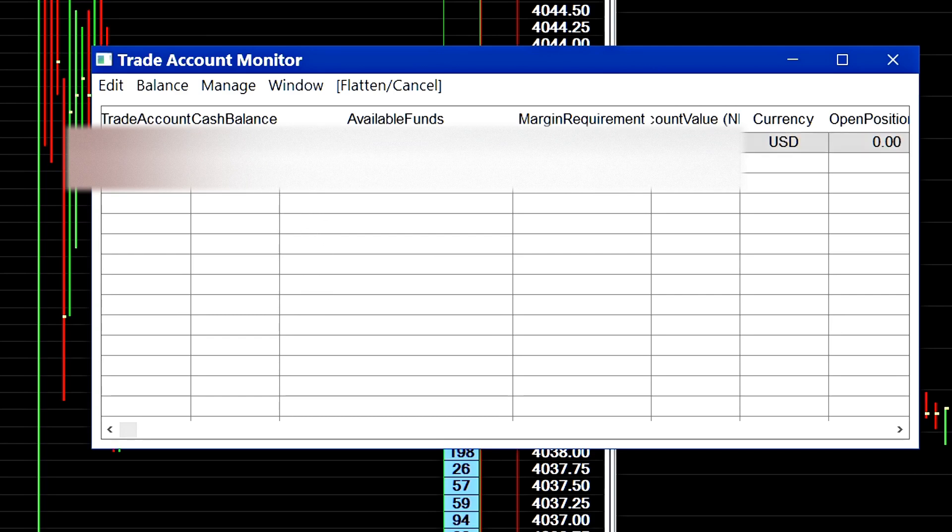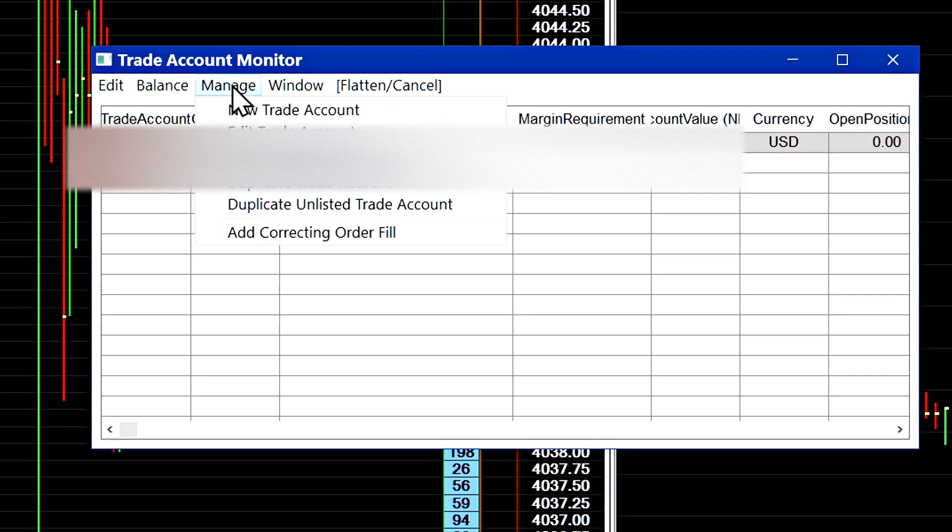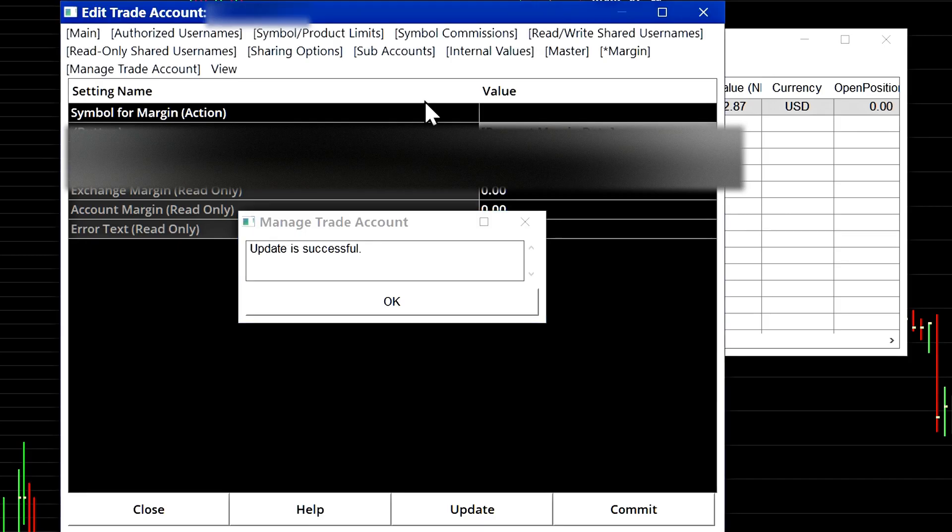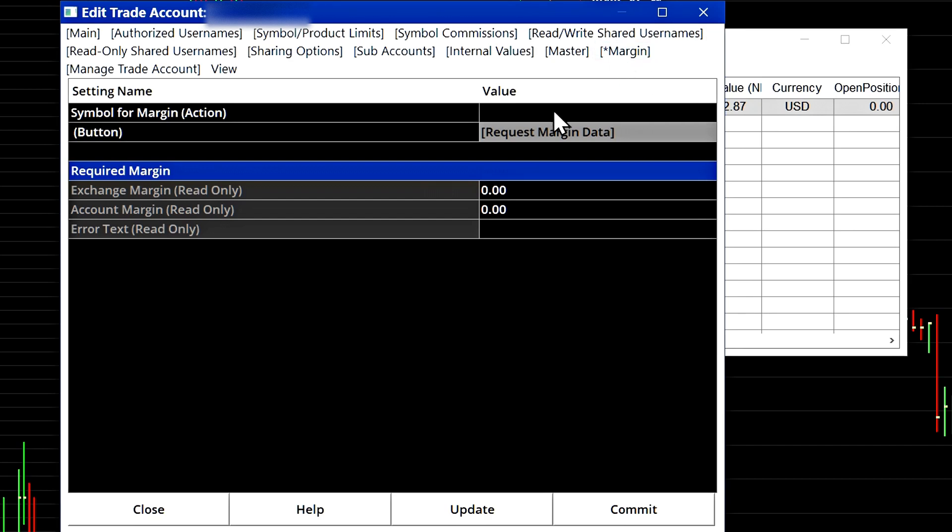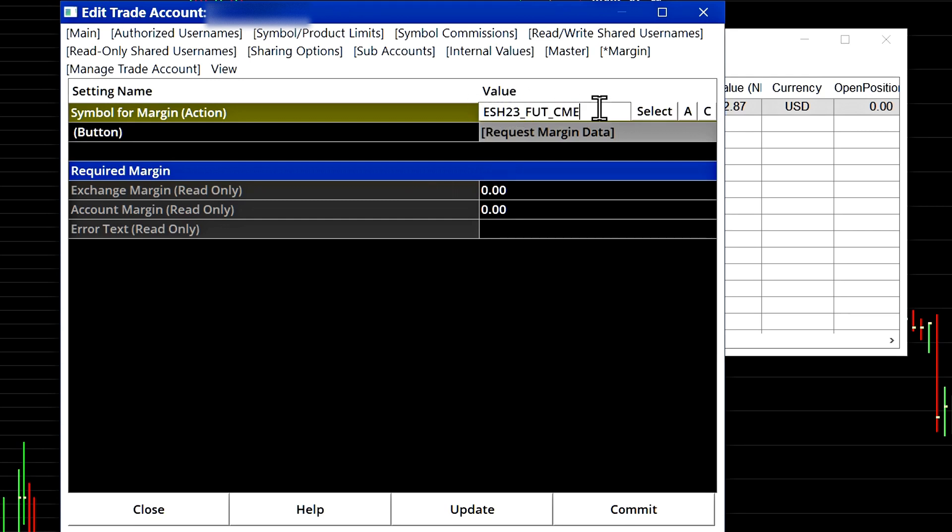And you have to select the margin tab. When you select the margin tab here in the first field you can type in the symbol that you want to determine the margin for. In this case I will type in the symbol for the S&P 500 futures and then I will request the margin data.